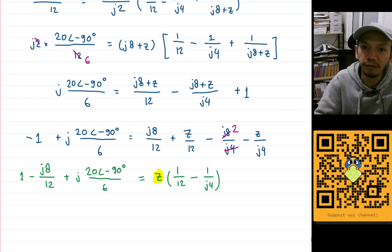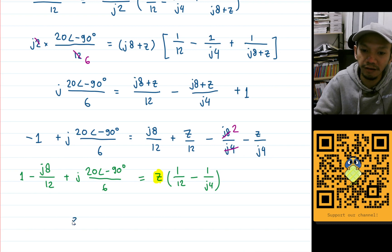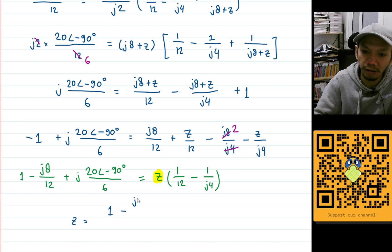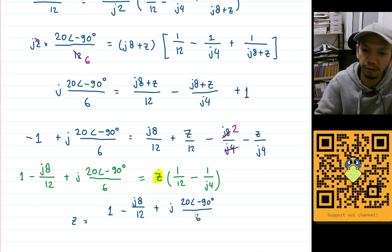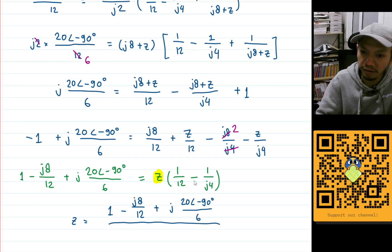Z equals the numerator: 1 minus j8 divided by 12, plus j times 20 angle minus 90 degrees divided by 6, all divided by the denominator: 1 over 12 minus 1 over j4. That's quite complicated, but we're almost there.